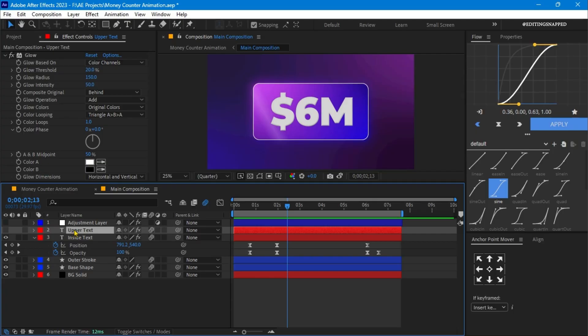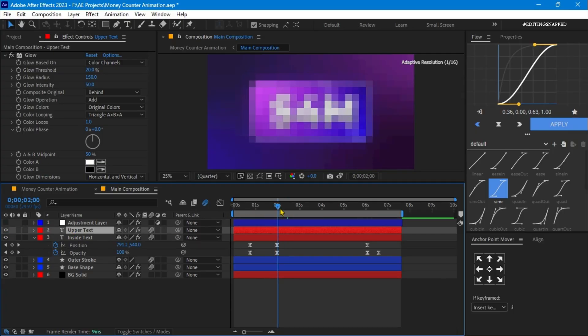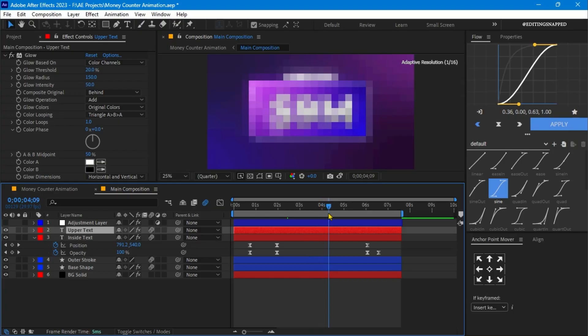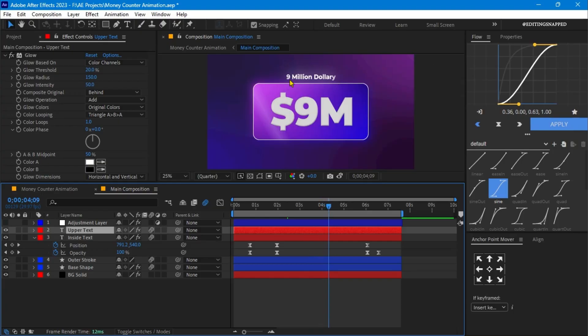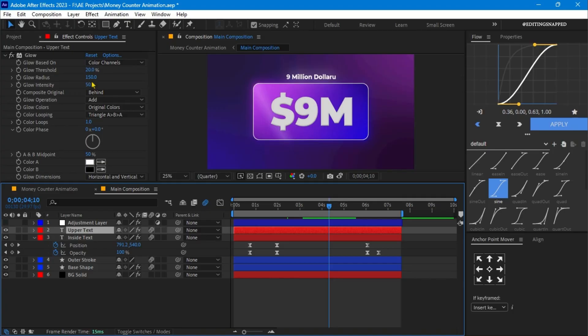Then we'll step to the next layer, our upper text layer. On this layer, I have usually added a phrase in alphabets like 9 million dollars. For this I have applied some effects, like first the glow effect with the value of threshold to 20%, the glow radius to 150, the glow intensity to 50, and so on.